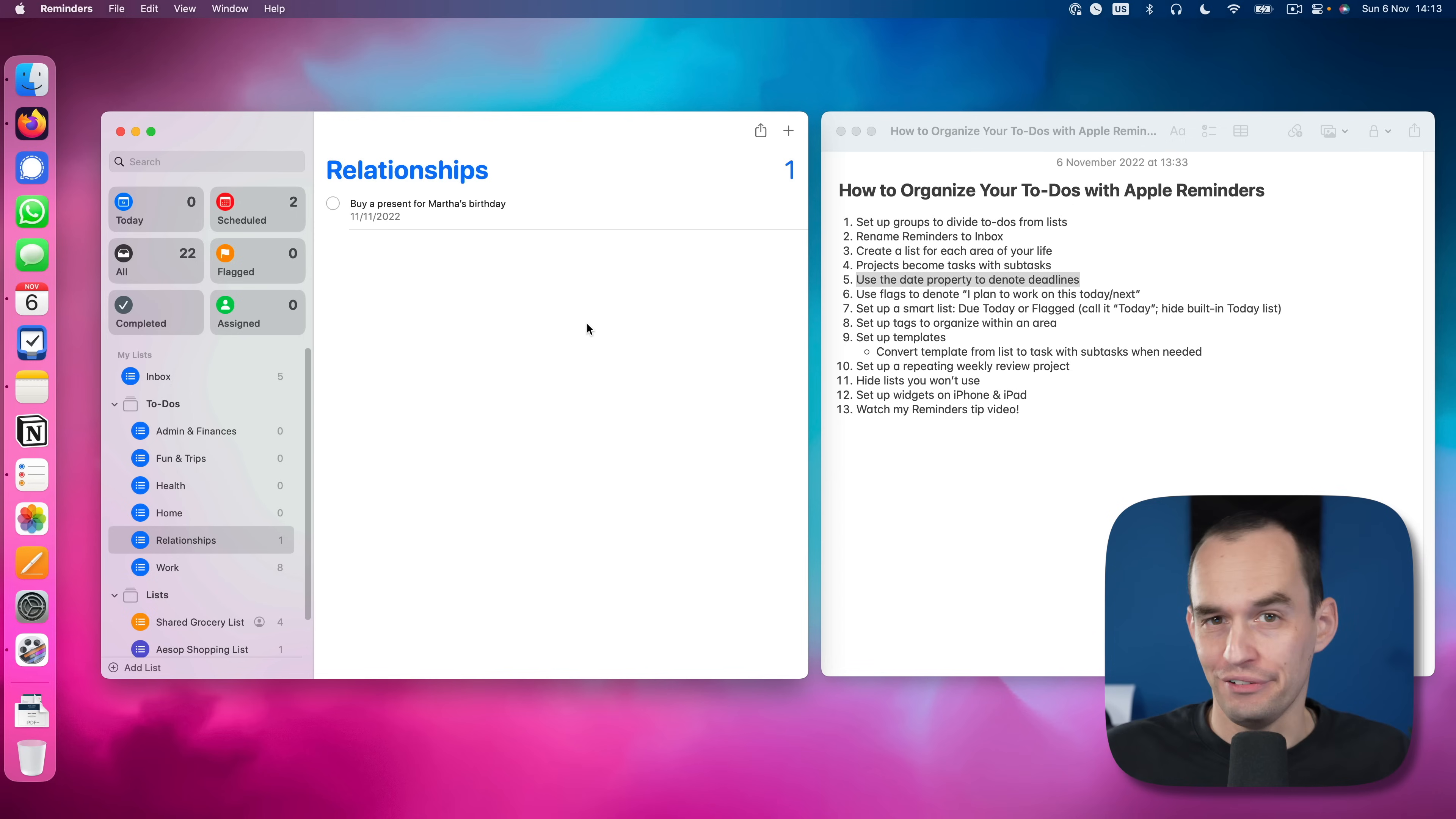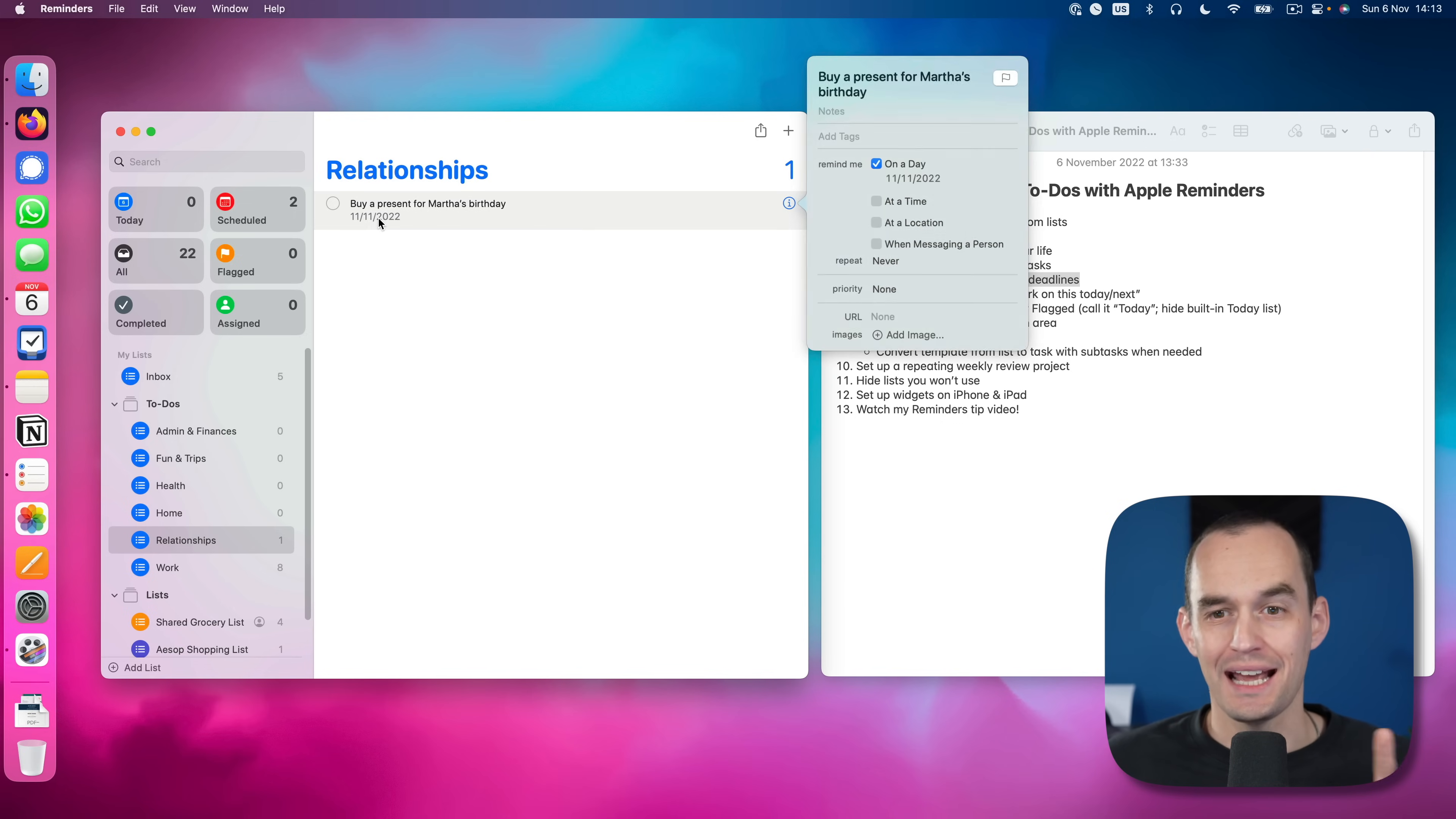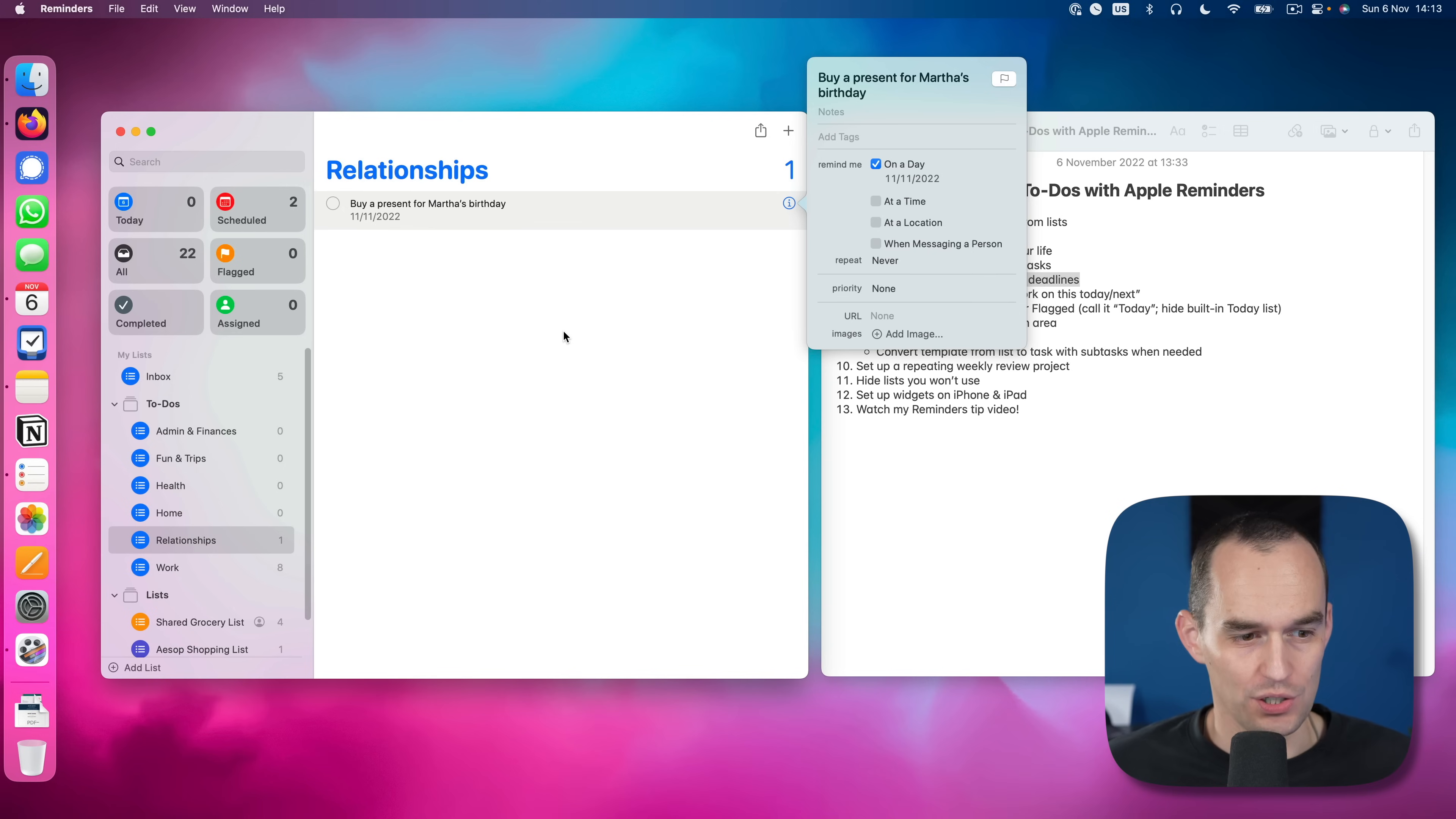But of course, there's a difference between the date when you absolutely need to get something done by and the moment when you do it. You often want to do things ahead of time. That's good productivity practice. So we think of the date that we have inside Apple Reminders as the deadline, as I absolutely need to get this done by November 11 at the latest. But that doesn't necessarily mean that I'm going to wait until November 11 to do this.